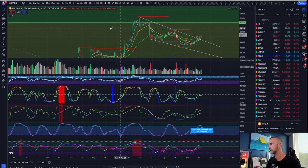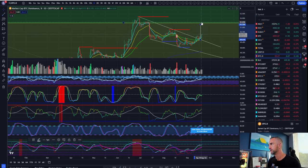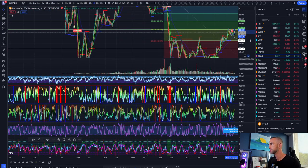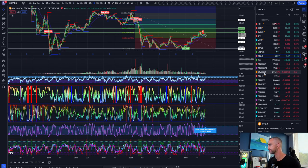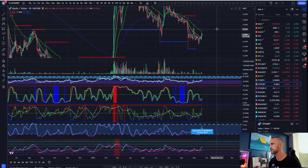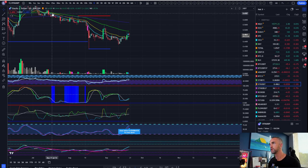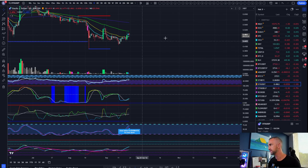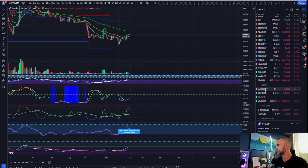Bitcoin dominance is breaking out of the channel — the measured move target takes us back up to the 38.2% Fibonacci level, where weak bounces tend to come in. I'd expect the green 55 to get hit eventually at around 55% dominance. Checking out Stacks — it's taken a brutal beating. It sold off on the first test of the green 55, and actually on the second test too. Multiple tests weaken a trend line or area of interest over time.